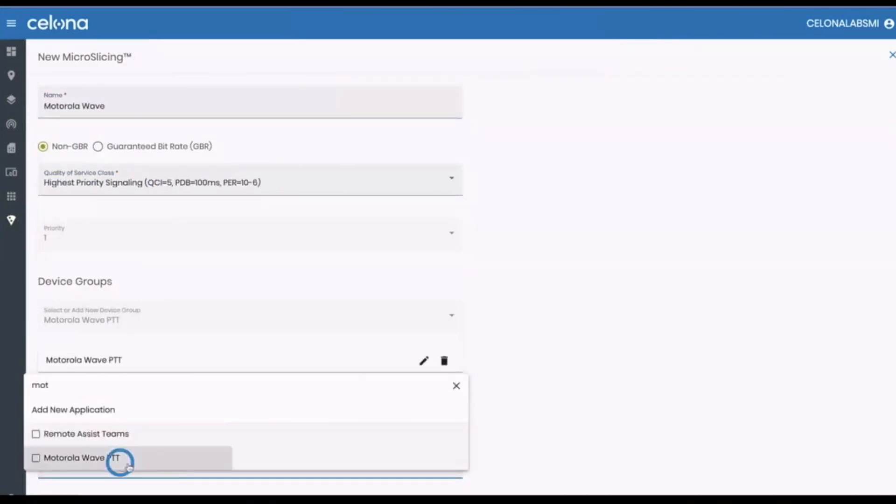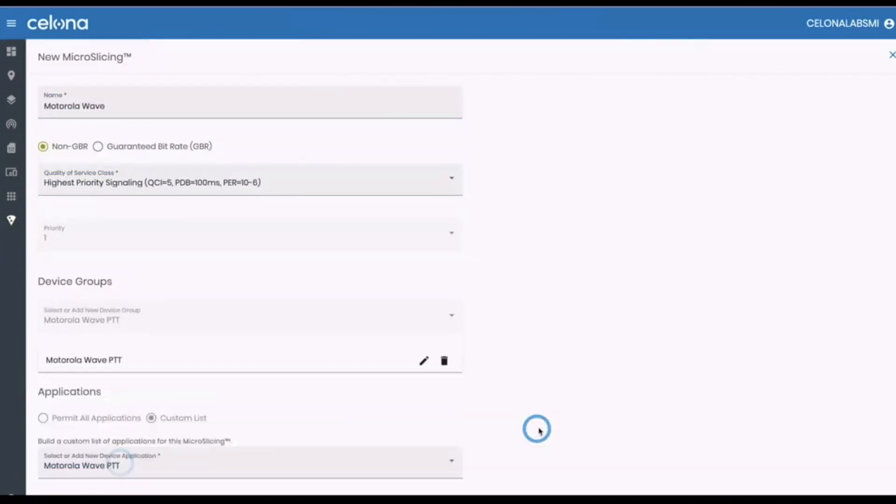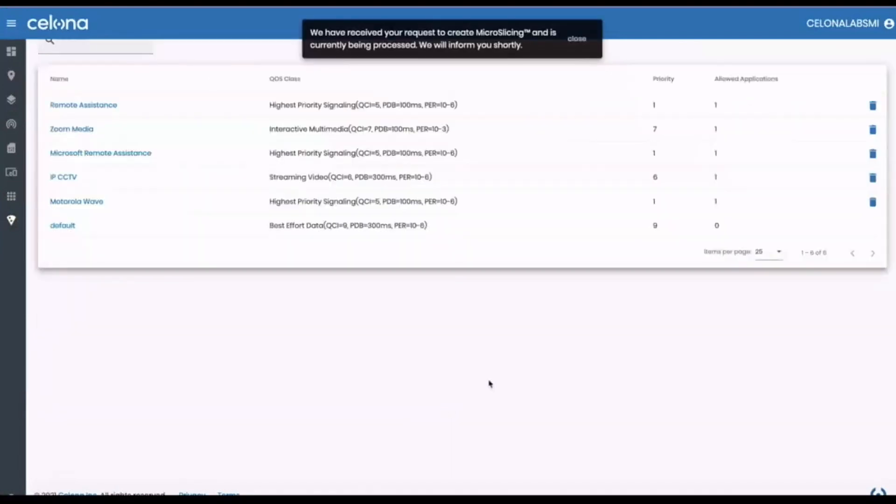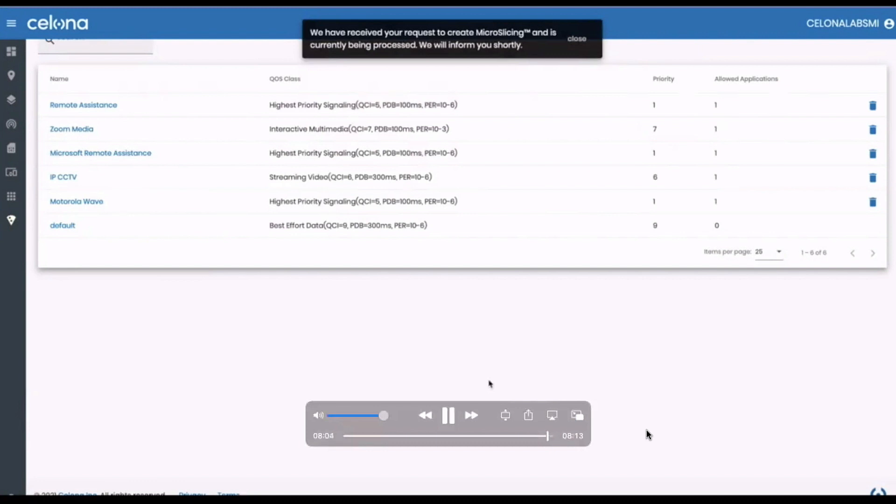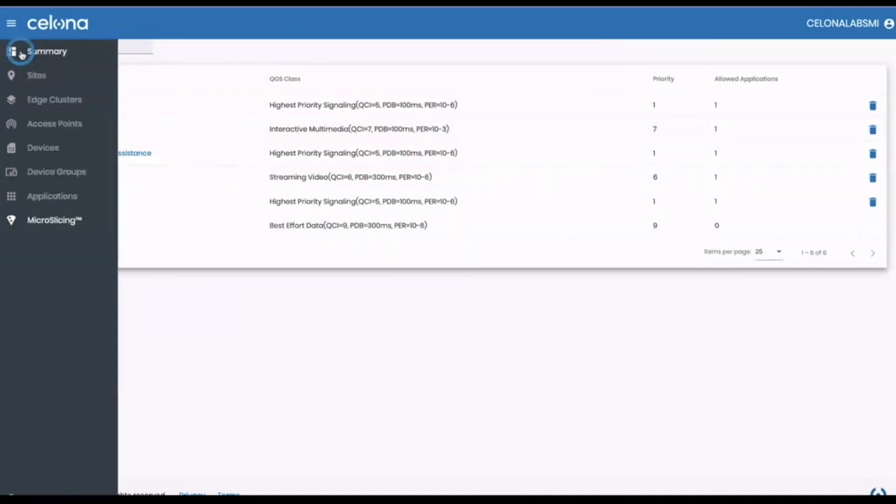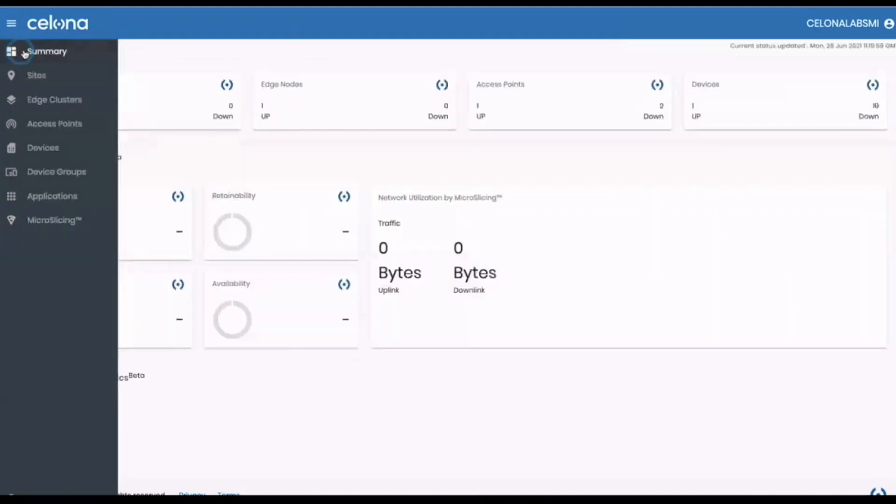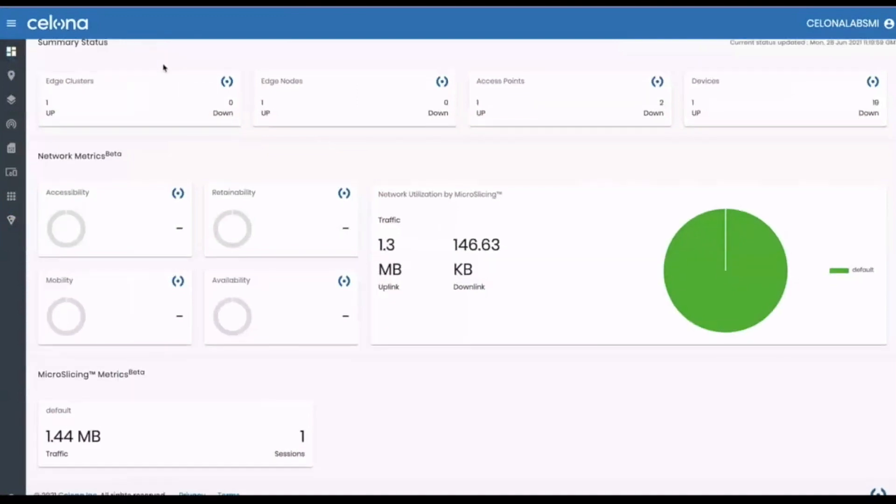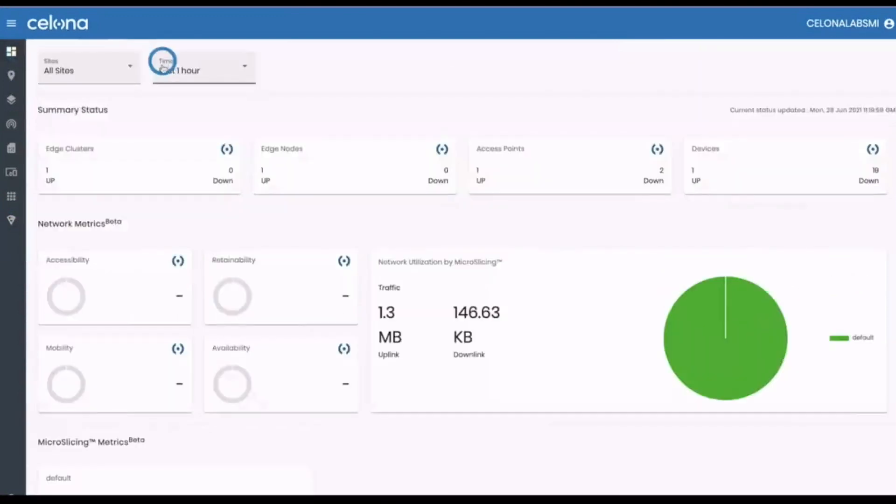We have completed all the configuration needed to replicate our live demonstration, and Salona Orchestrator is already communicating these new policies to the Salona Edge and AP, where they will become active in just a few minutes. Thank you so much for your time today, we look forward to seeing you again soon in JR's lab.